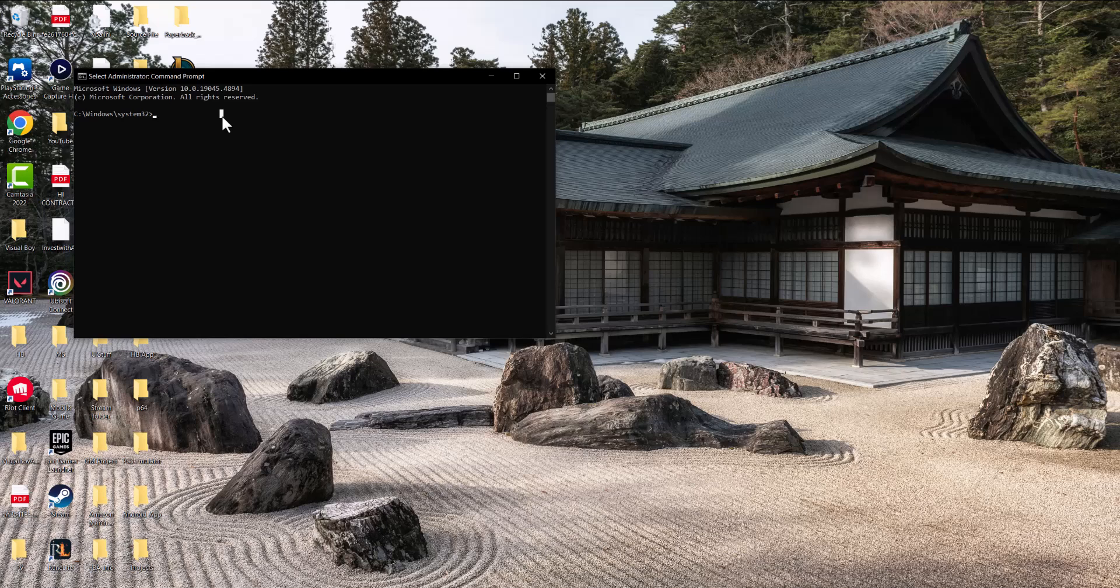Once we do Run as Administrator, there's a couple of things we're going to do here. The first thing we're going to do is 'ipconfig /flushdns' to flush the DNS resolver cache. That's the first thing we're going to do.